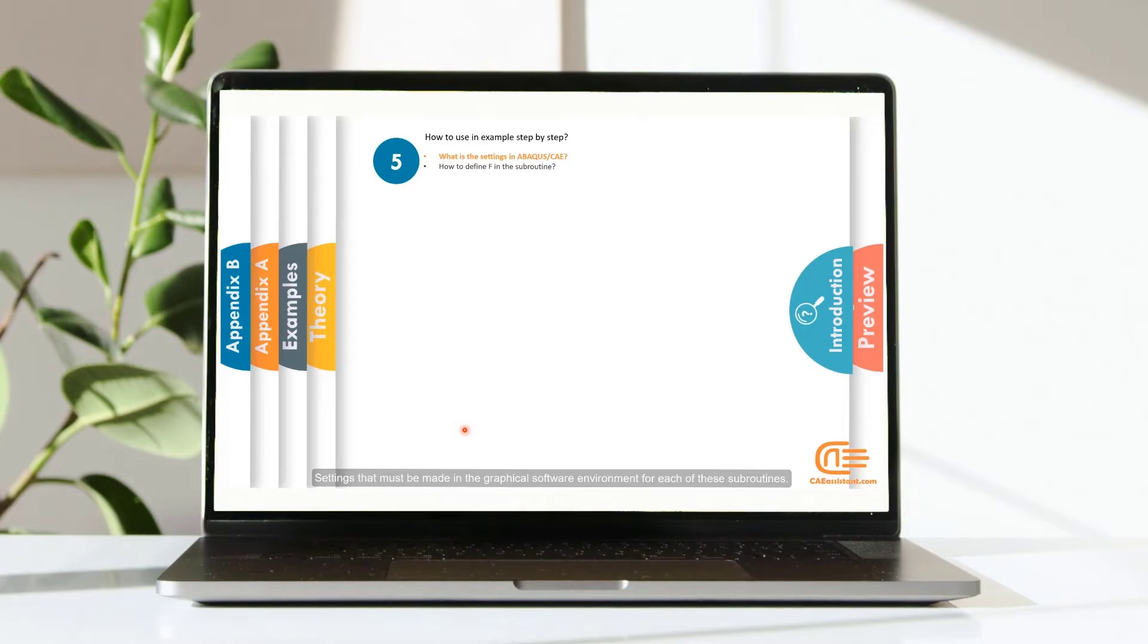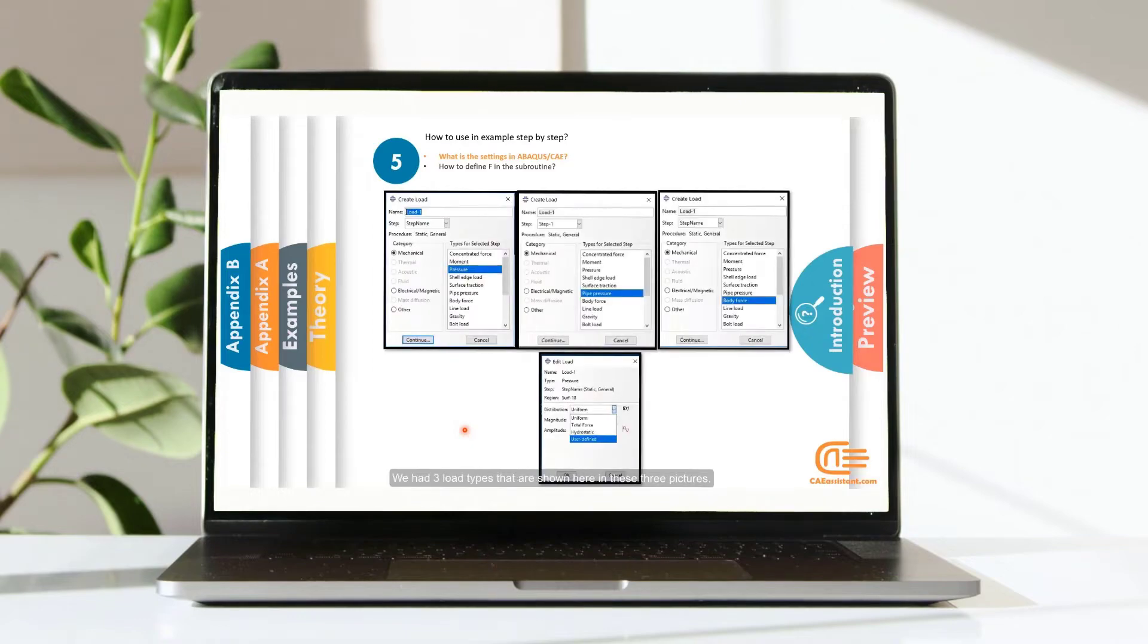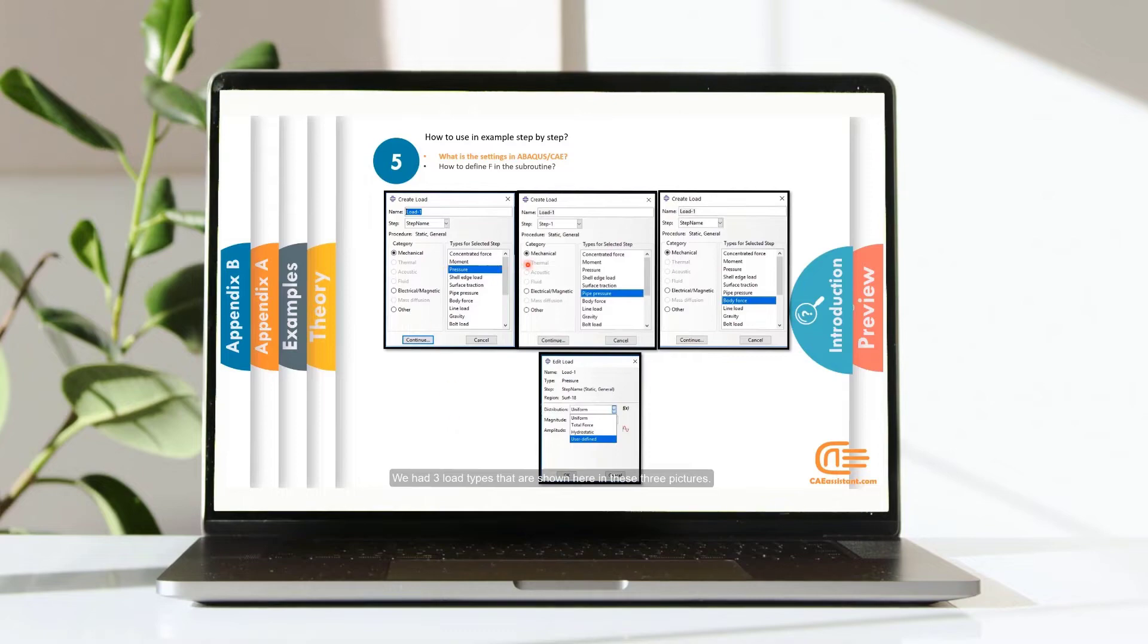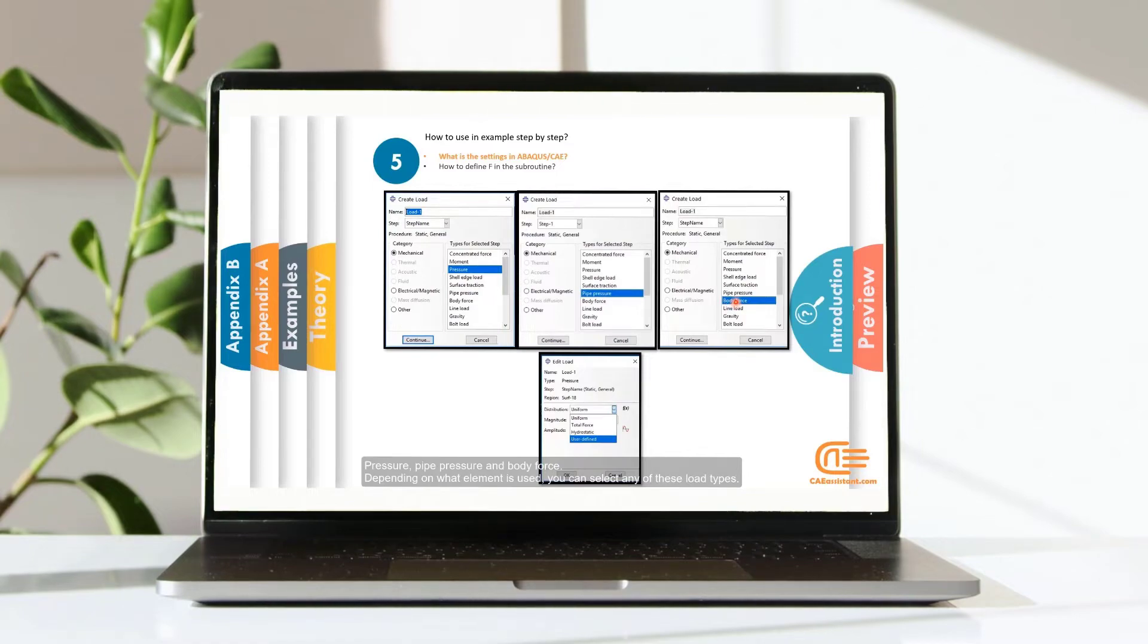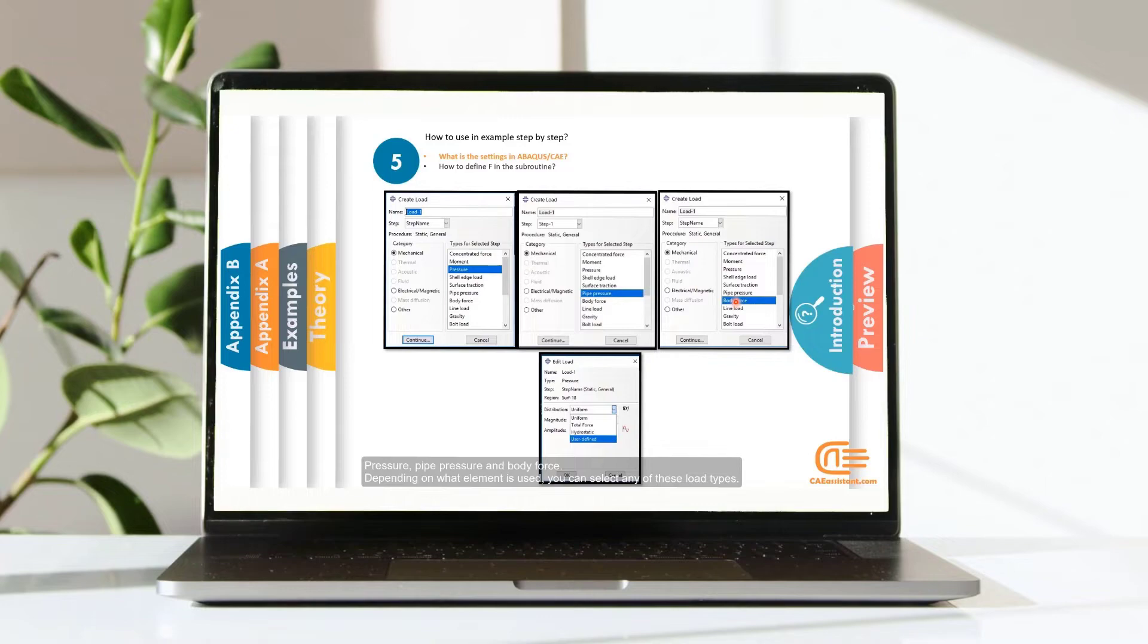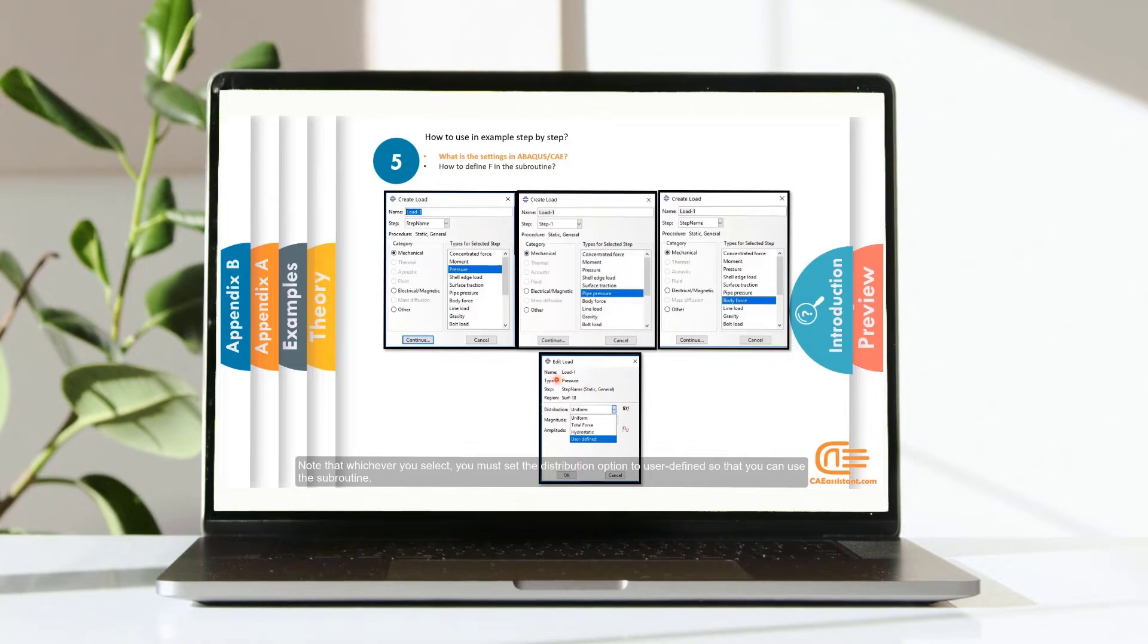Settings that must be made in the graphical software environment for each of these subroutines. We had three load types that are shown here in these three pictures: Pressure, pipe pressure and body force. Depending on what element is used, you can select any of these load types. Note that, whichever you select, you must set the distribution option to user defined so that you can use a subroutine.